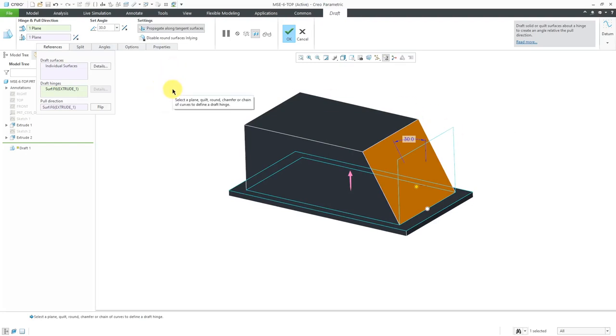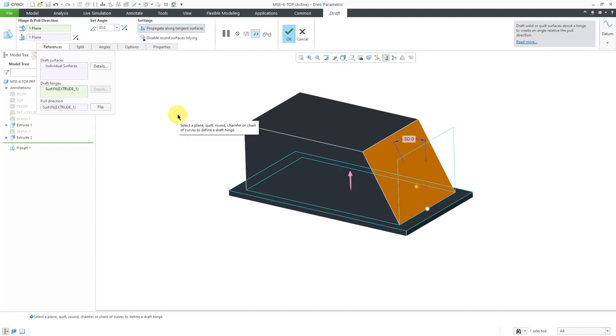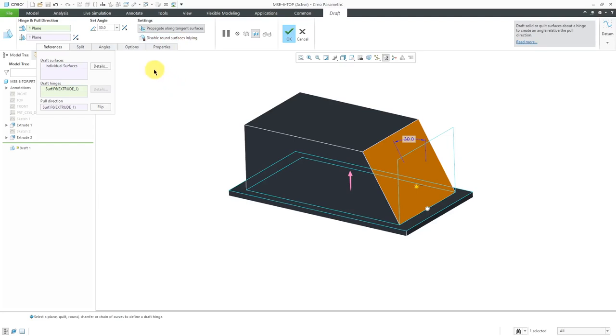By the way, let's take a look at some of the other different options that we have on here. We have the settings to propagate along tangent surfaces. There are no tangent surfaces in this one. There's another option here to disable round surfaces in-lying, and in-lying round surfaces will not be drafted.